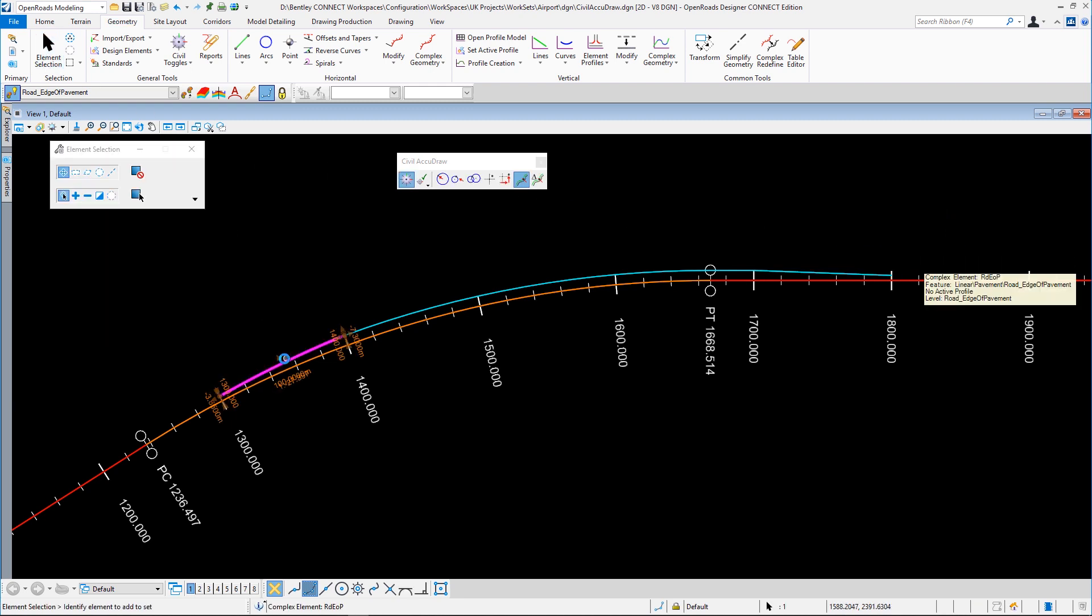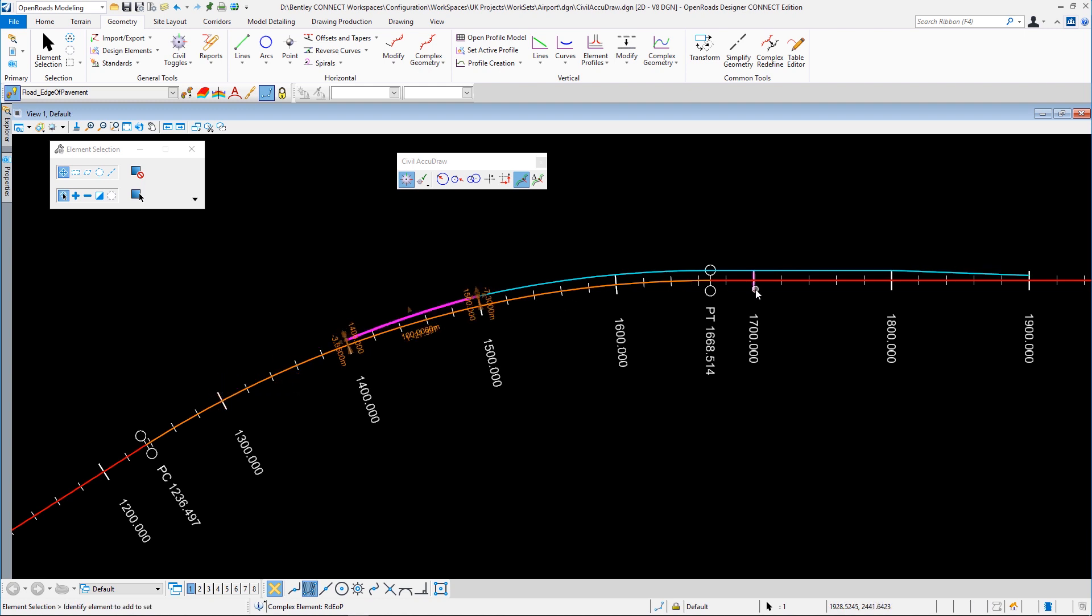So for instance, if I go here and change this to 1,400 meters, you can see the whole of the geometry changes. If it moves on to a curve, it will of course taper that curve as well. So Civil AccuDraw gives us a lot more control over the geometry than without Civil AccuDraw.